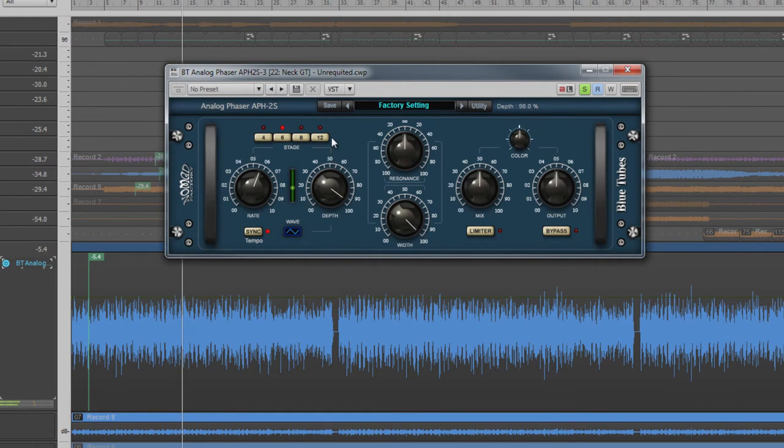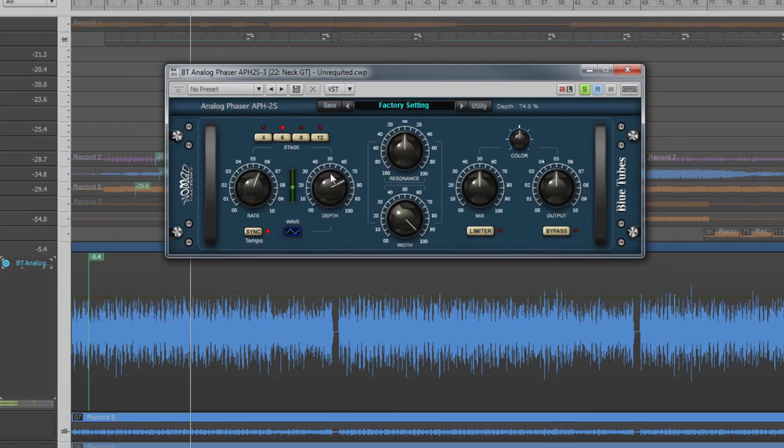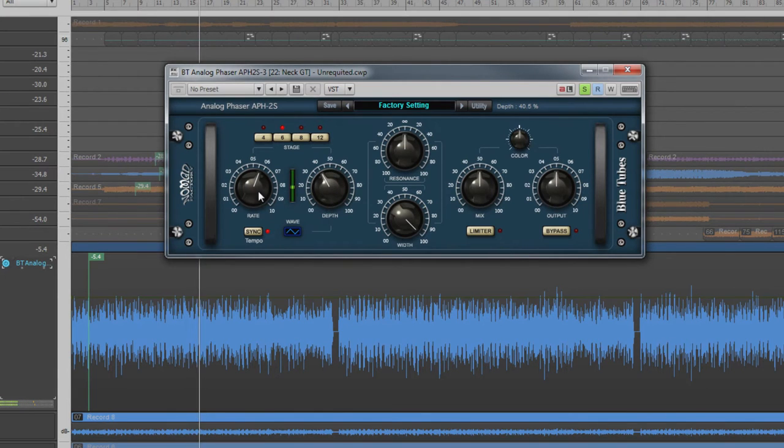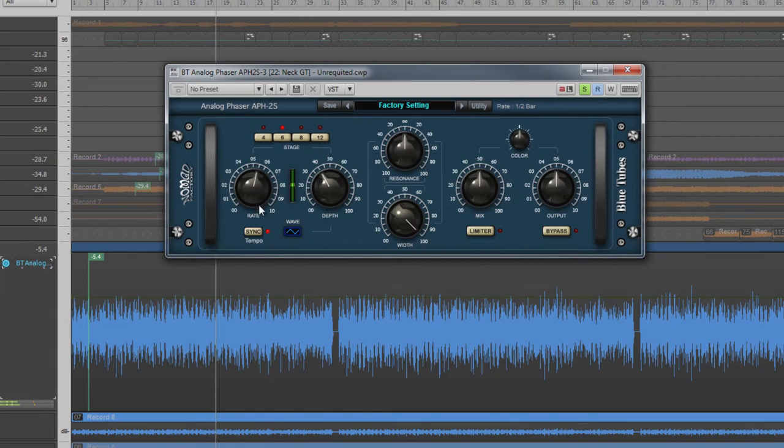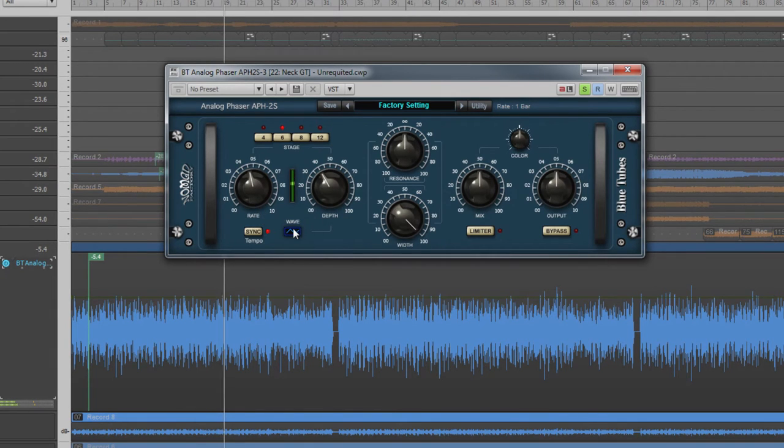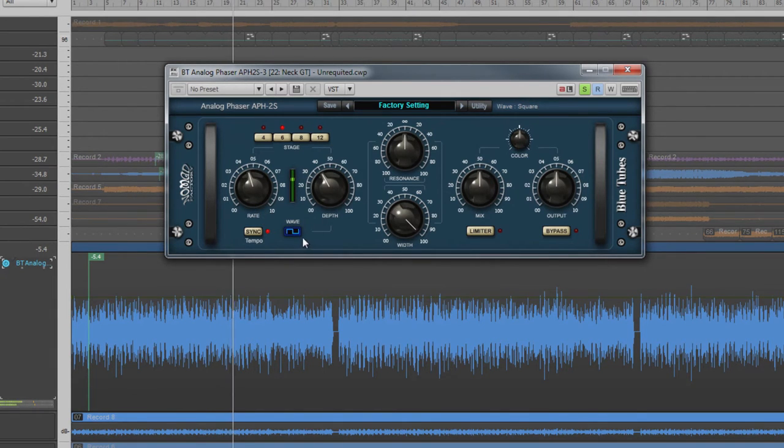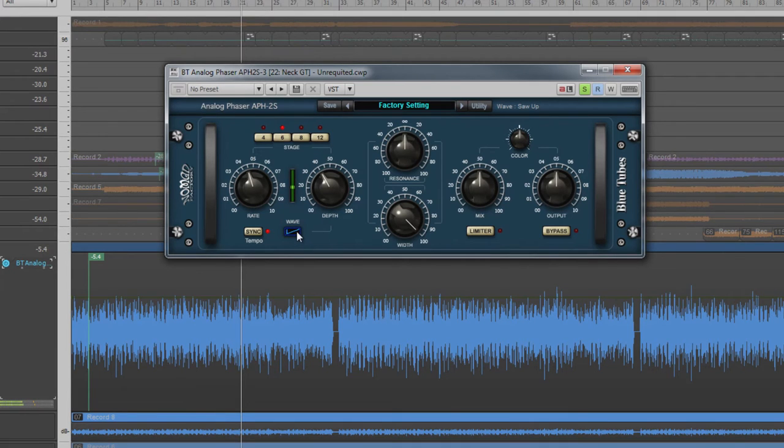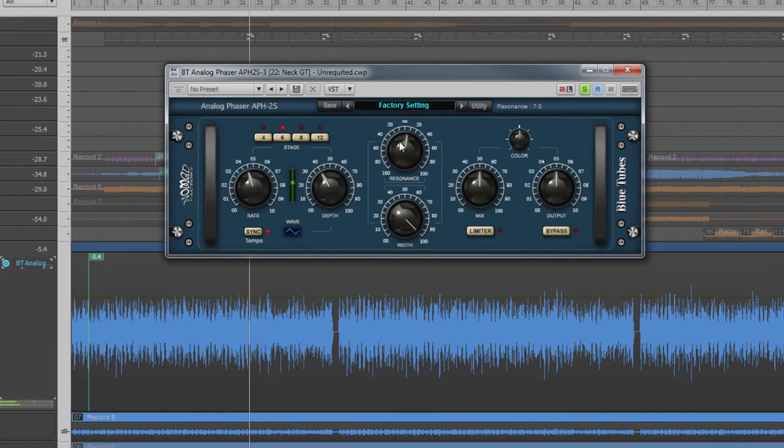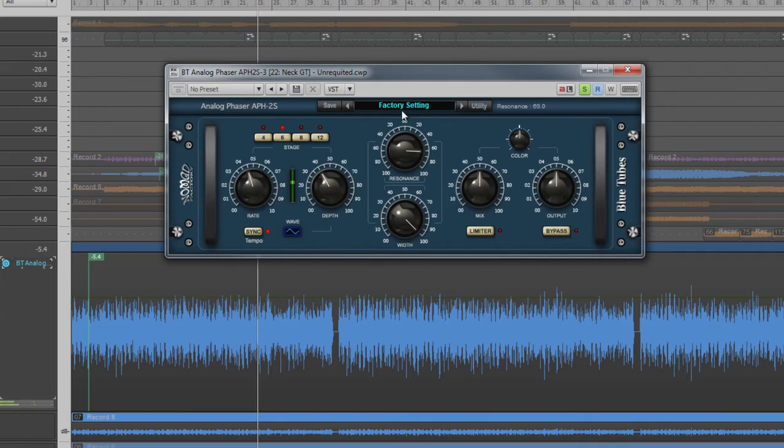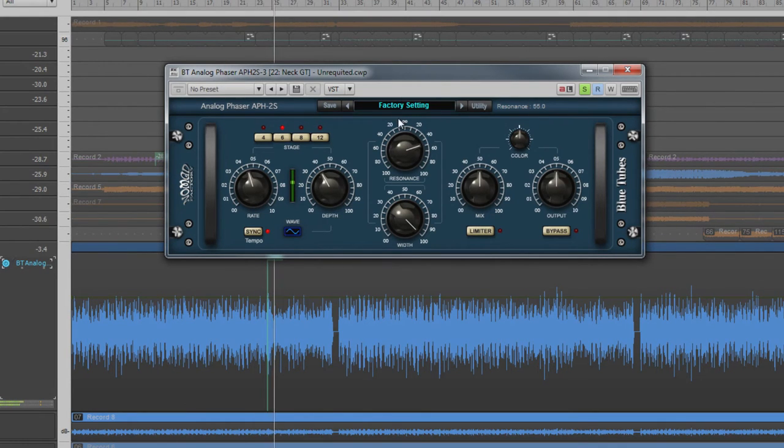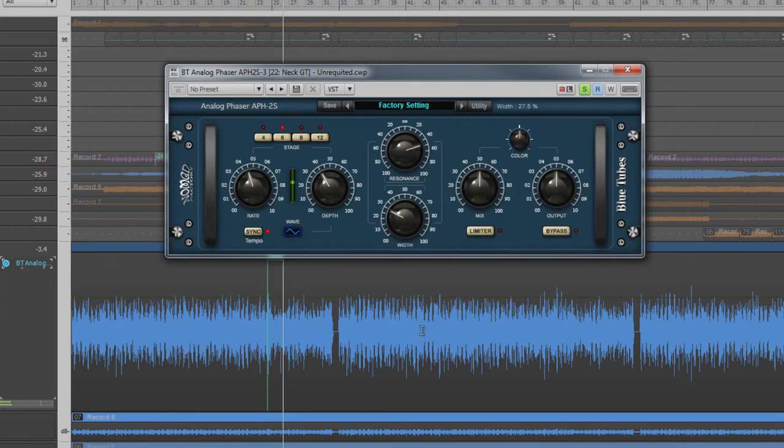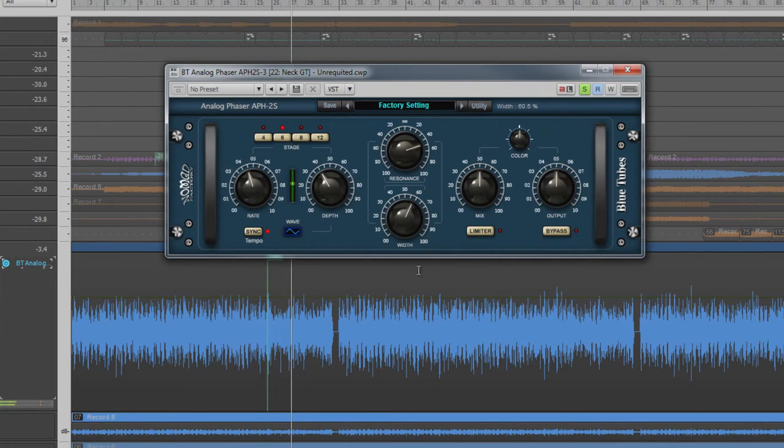Depth controls how far up and down the frequency range the modulation goes. The higher the setting, the greater the range that is swept. The waveform button sets the waveform used for the modulation, and this affects how the modulation moves. The resonance control amplifies the tone changes created at the phase change points and produces a more pronounced effect. Width controls the overall stereo width of the effect.